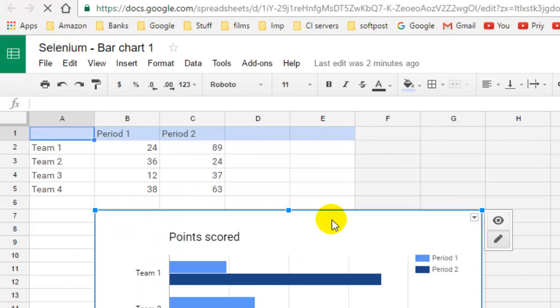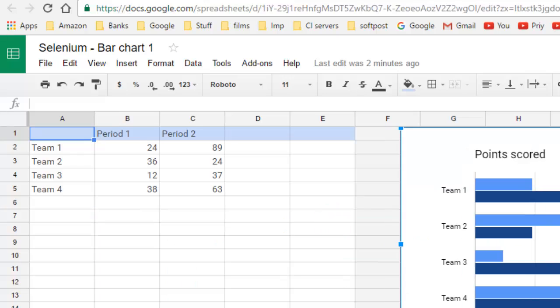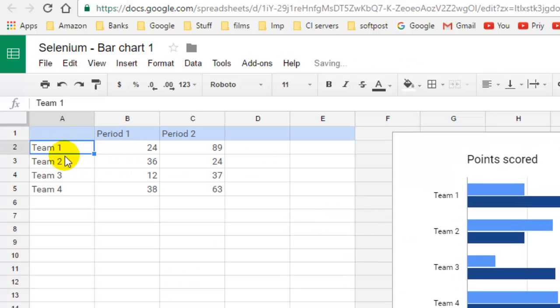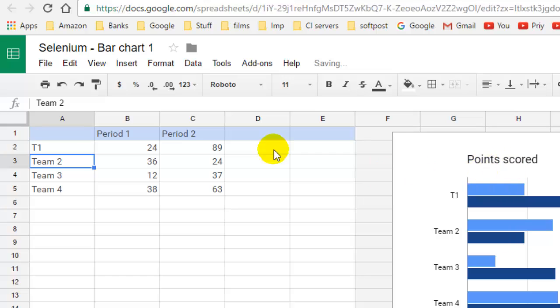Here is the chart. If you want to edit these points, for example instead of Team you can write T1 or whatever you want, and then the chart is edited.